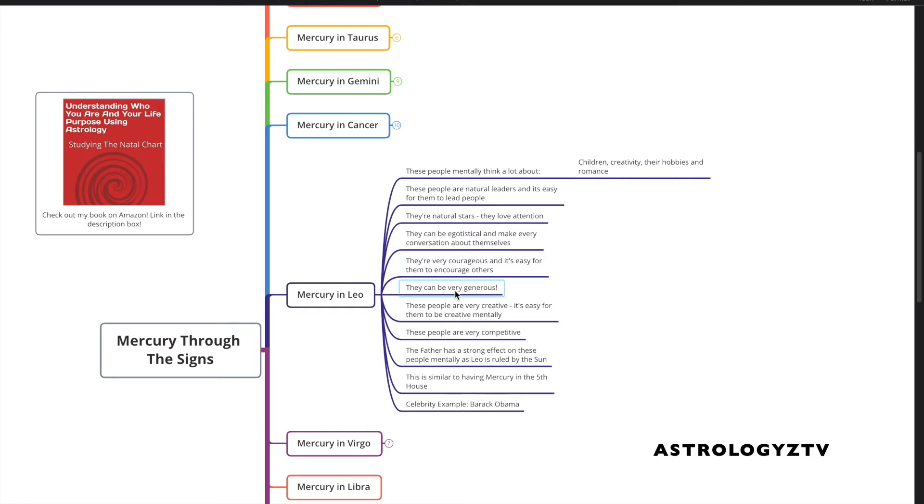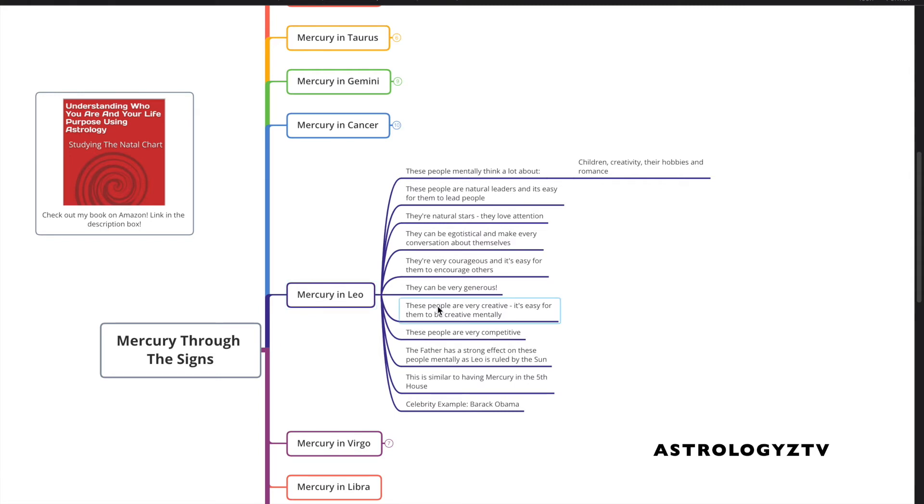Mercury in Leo natives can be very generous. These people are very creative. It's easy for them to be creative mentally. And remember, take into account all of this is considering a healthy Mercury in Leo native that's expressing it in a very healthy way.